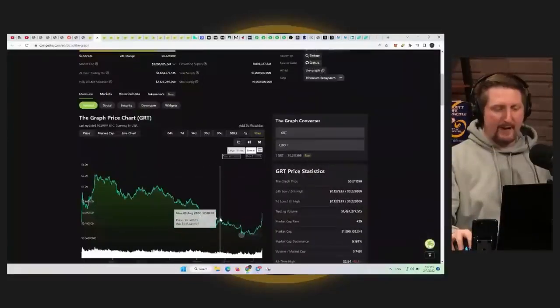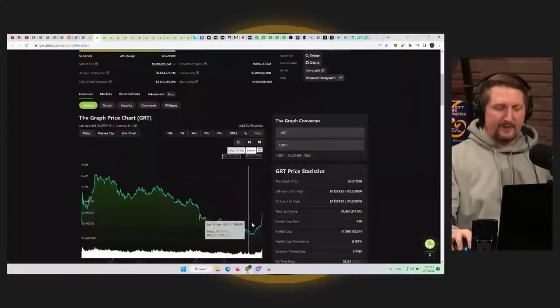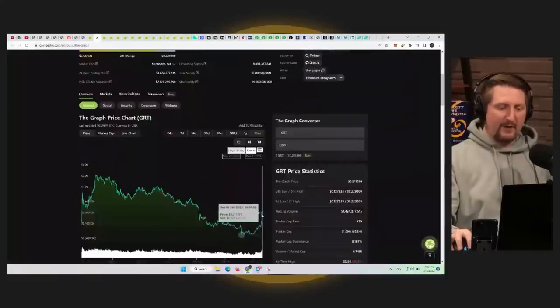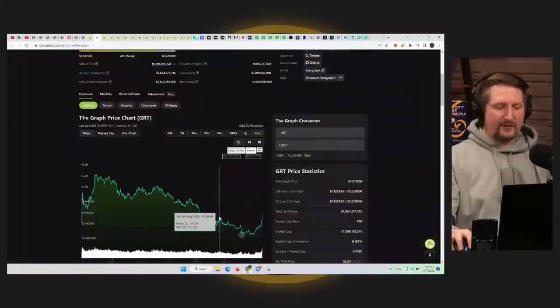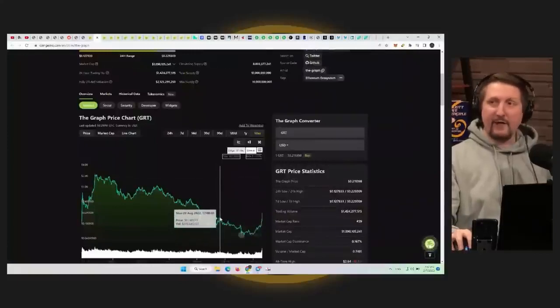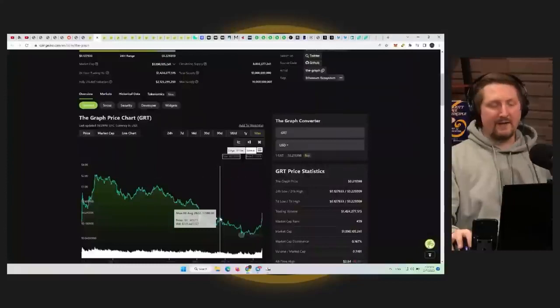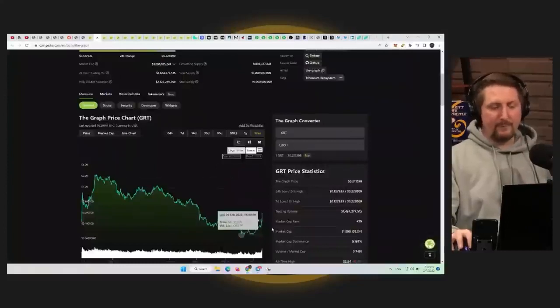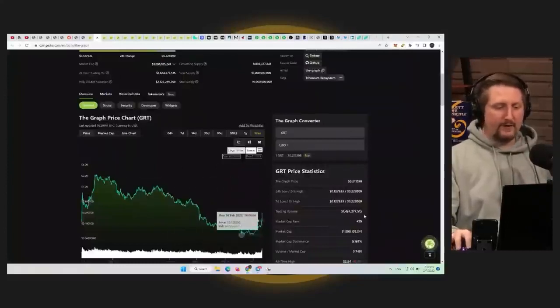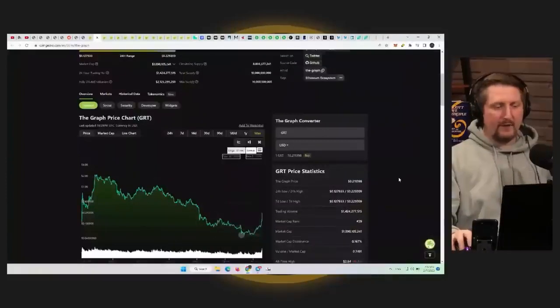So the fact that it broke past this 15 cent mark is essentially now GRT showing us it's coming back and it's probably going to come back with some sort of vengeance. So yeah, this one can do pretty well.